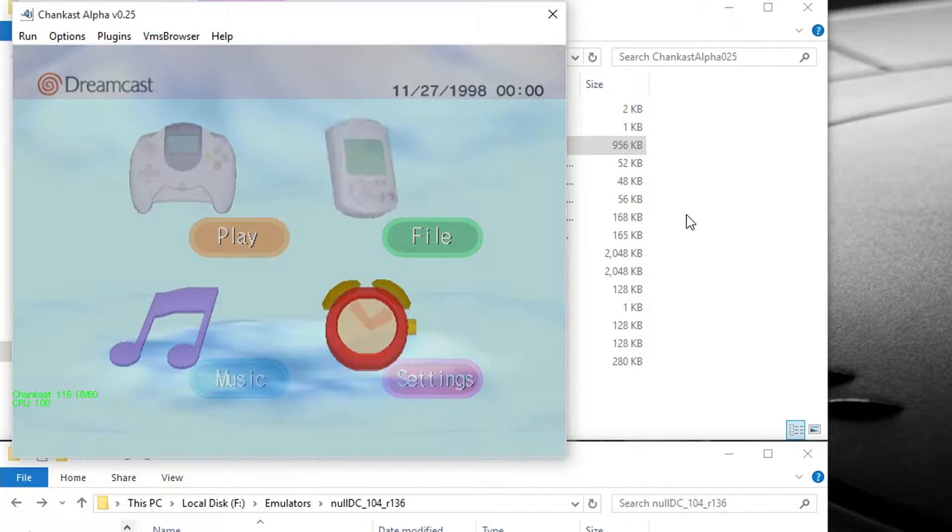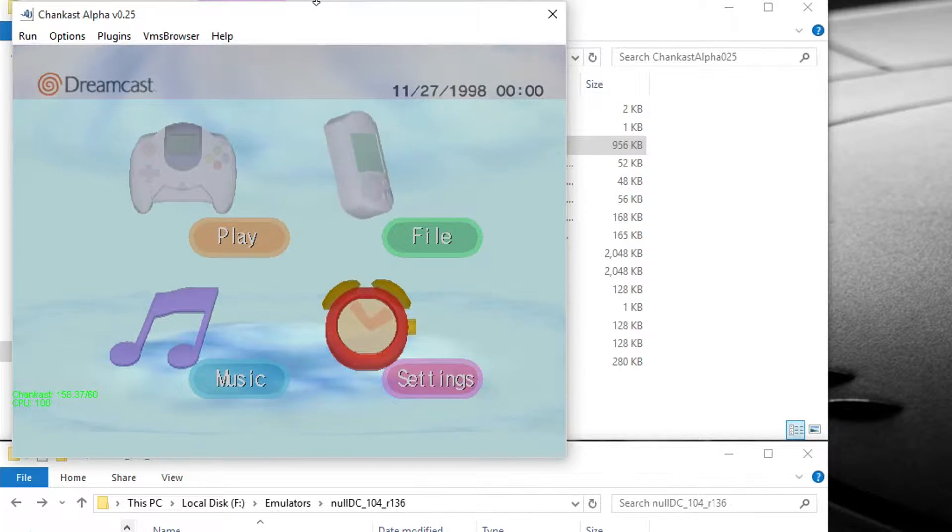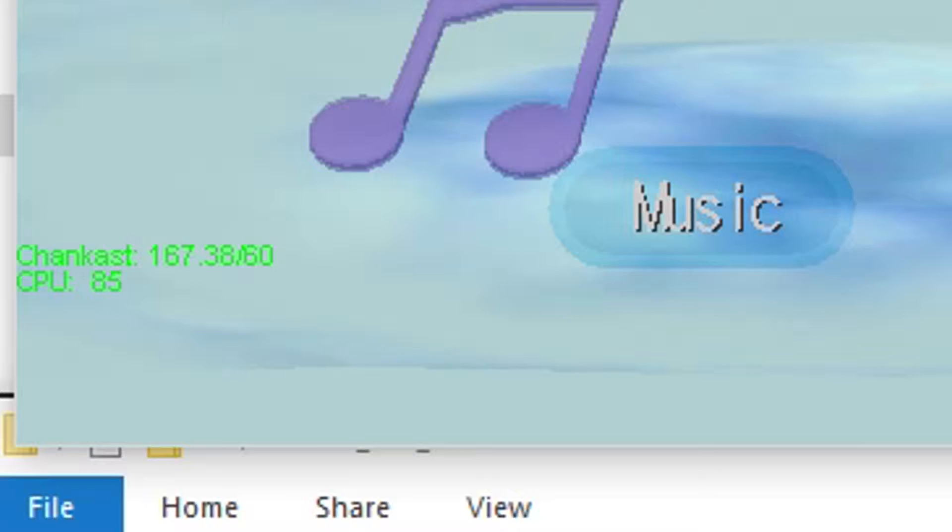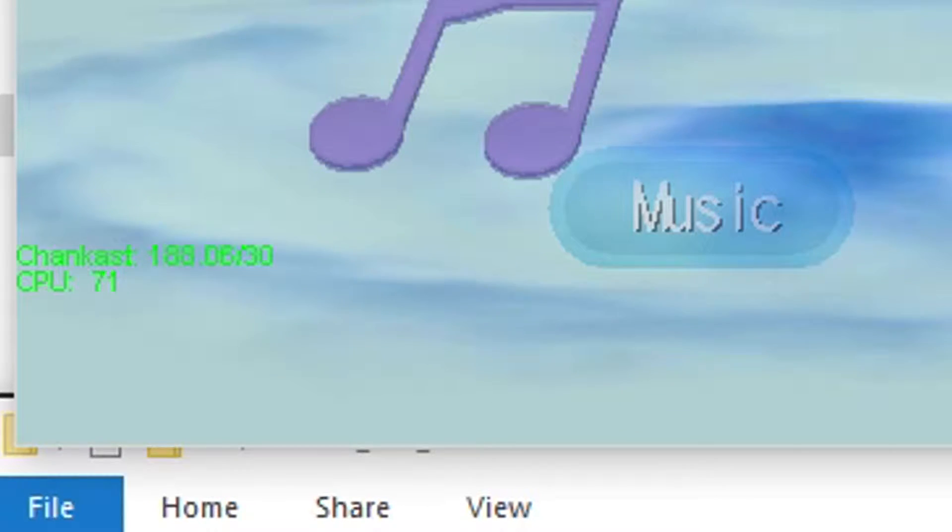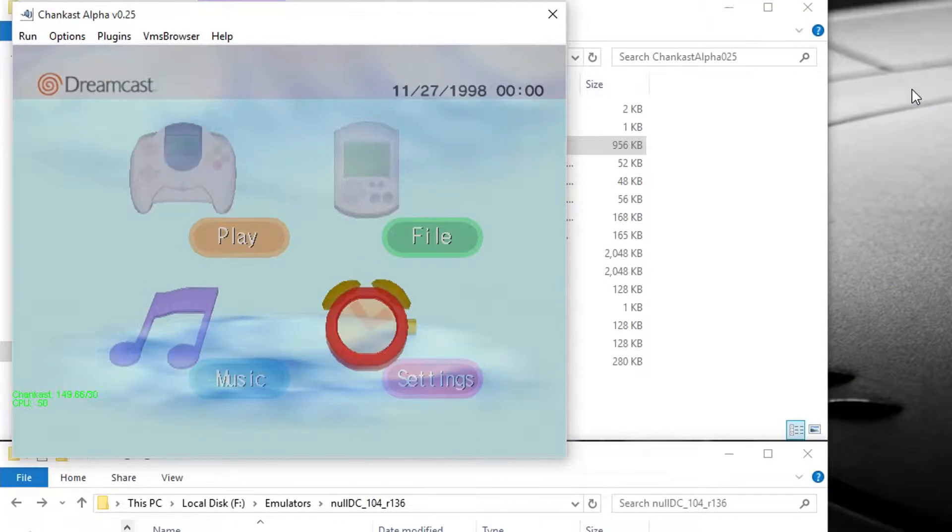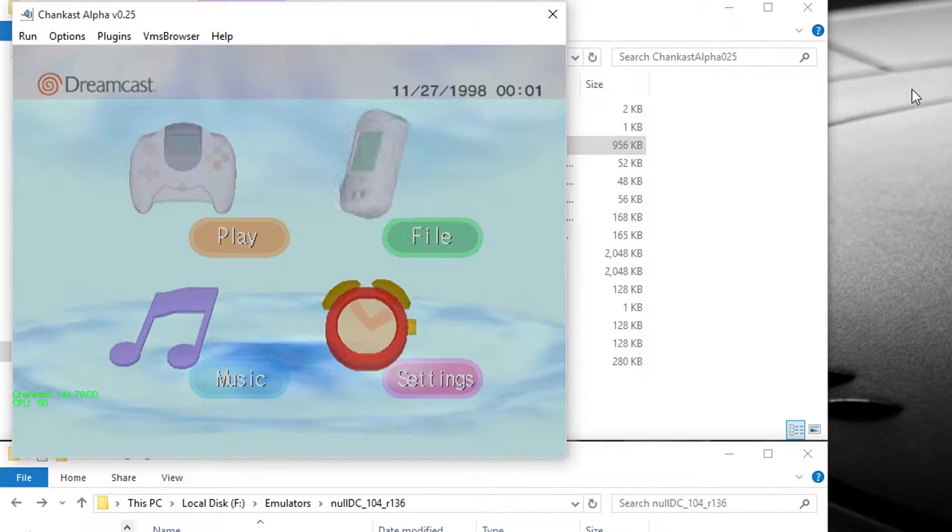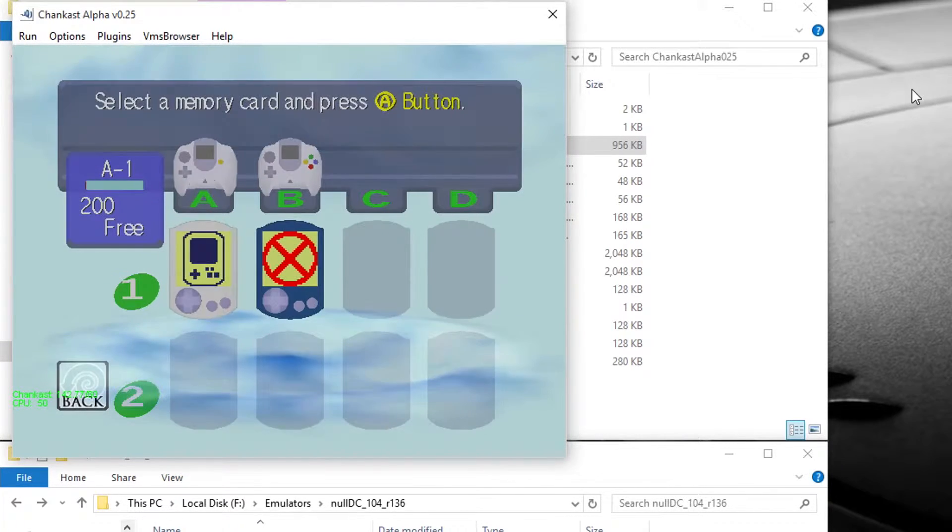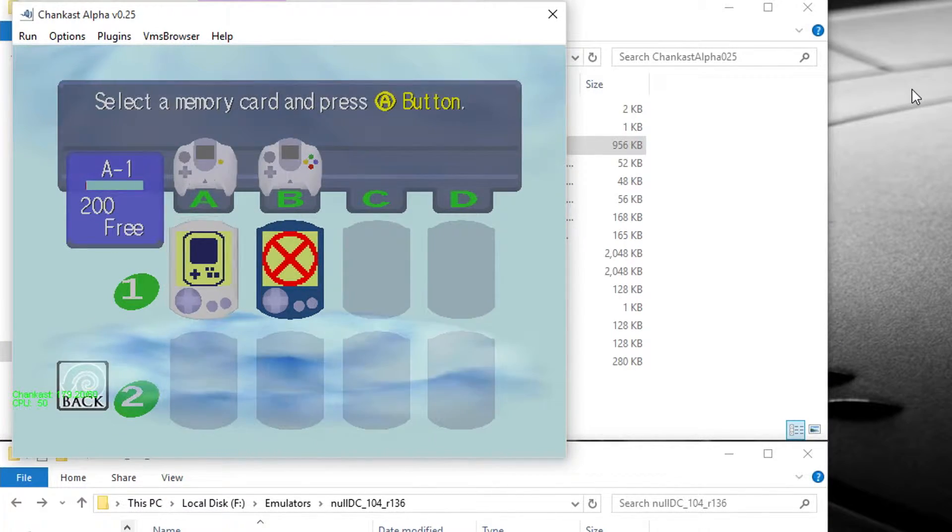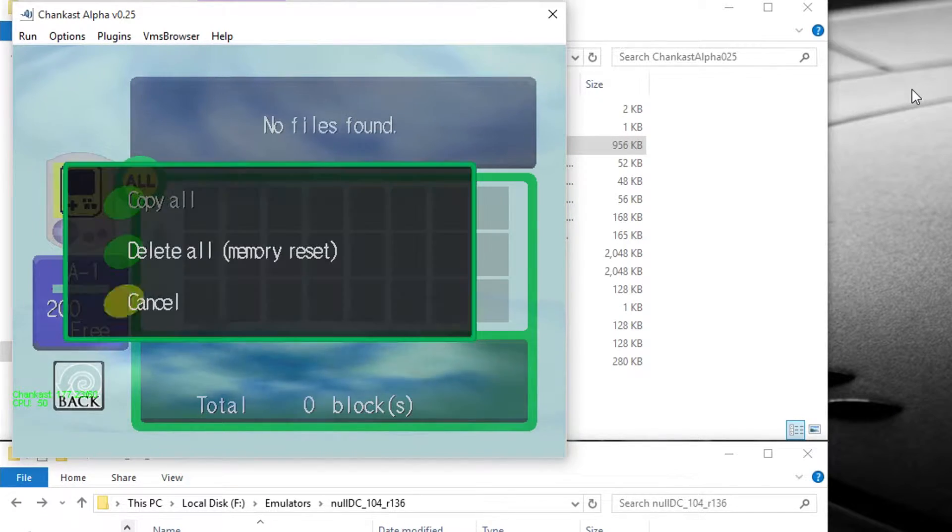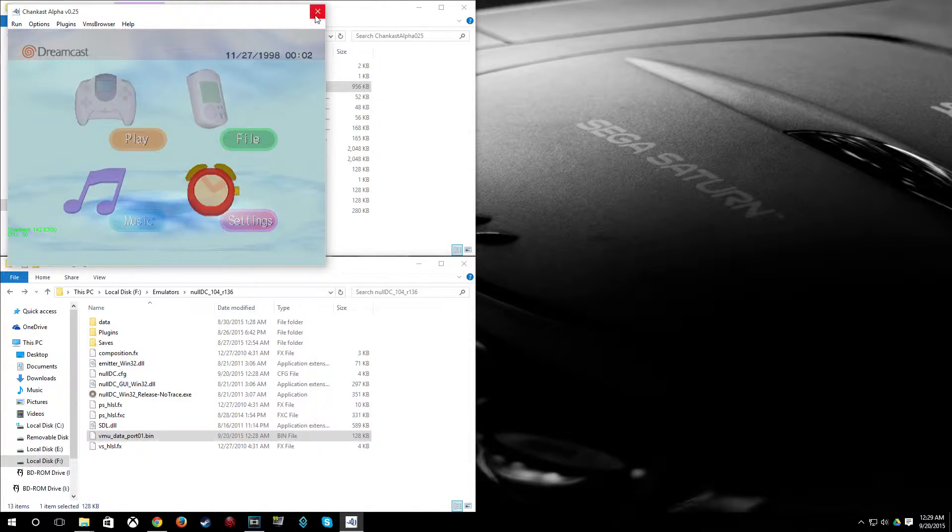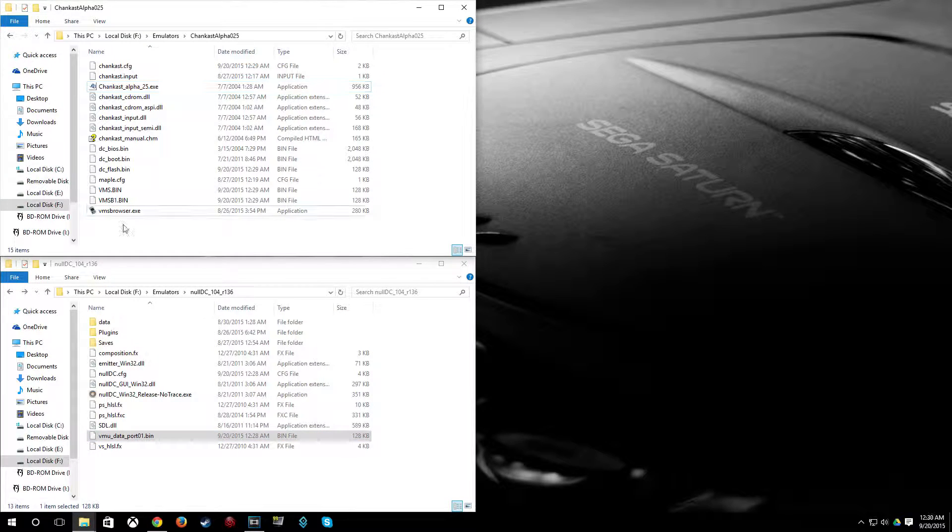And you can see Chaincast runs at like a million miles an hour. And what you're supposed to do is hit the minus key to underclock it. And it goes down to 50%. And at 50%, it still runs very quickly. And I really haven't looked into it further. I just prefer NullDC anyway. So go to File here. And we're going to be doing the same thing on Chaincast as we did in NullDC. And I'm going to exit out of Chaincast.